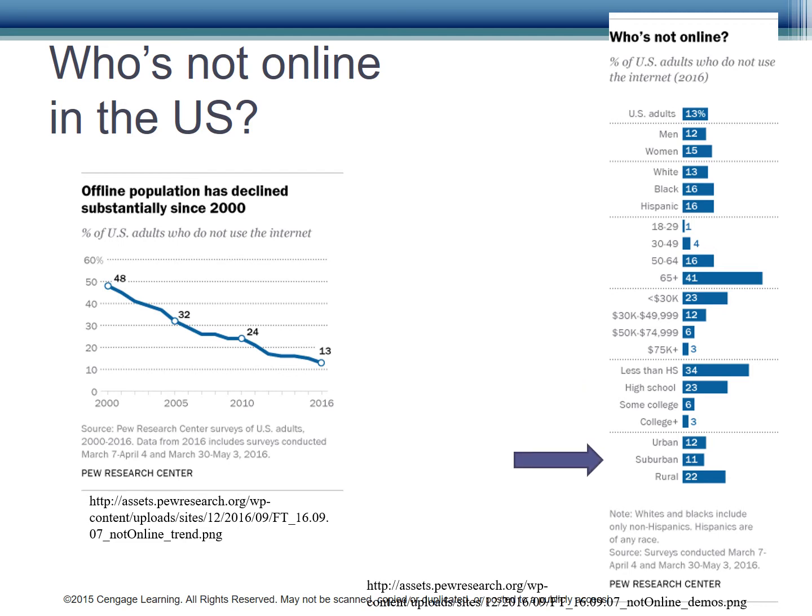Where you live in the U.S. matters as well, with 12% of urban, 11% of suburban, and 22% of rural Americans reporting that they are offline. Some of this difference may be because of availability of internet in rural locations, although satellite internet has stepped in here and is doing a fairly good job. We will watch this trend to see if the gap narrows.